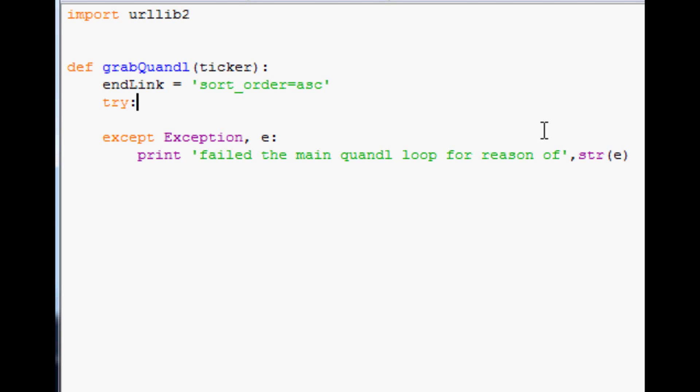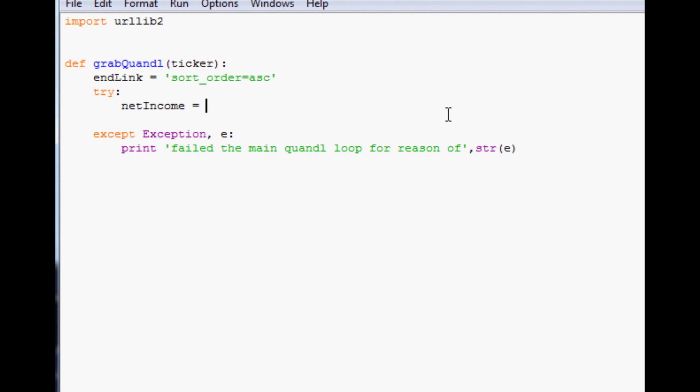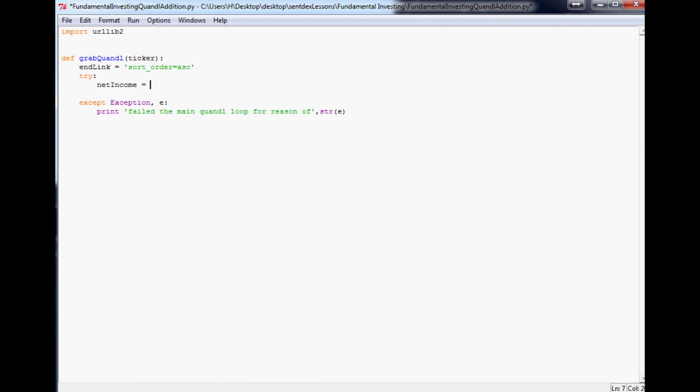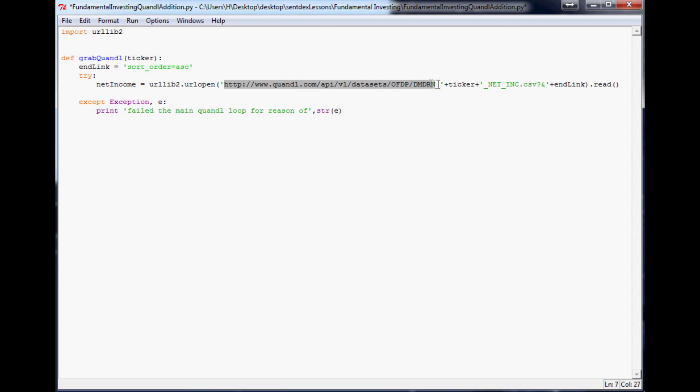Now, within our try loop, we'll put in, let's say, let's do net income as an example. And what I'm going to do is I'll put these three variables. We're going to do net income, revenue, and return on capital. I'll put all three of these with the variables and everything in the description. That way you don't have to type it out with me. But I'm also going to explain what's going on. So this first one will be this. So it's going to be urllib2.urlopen. And then the beginning of the URL is this, for net income.